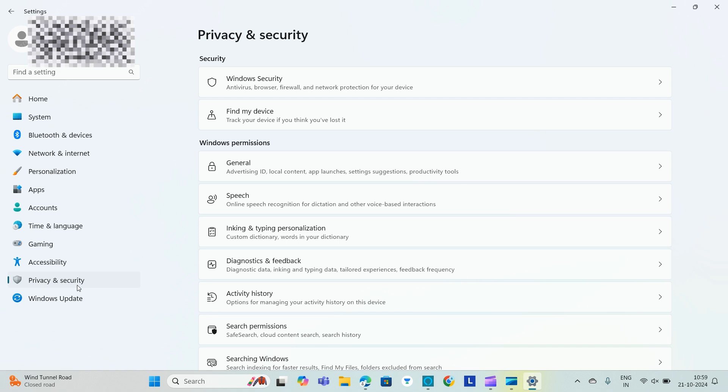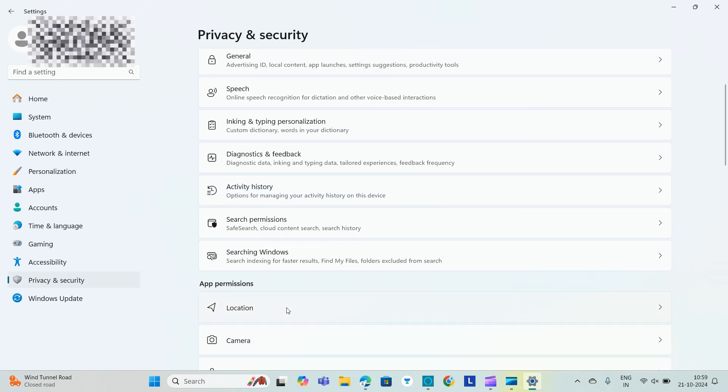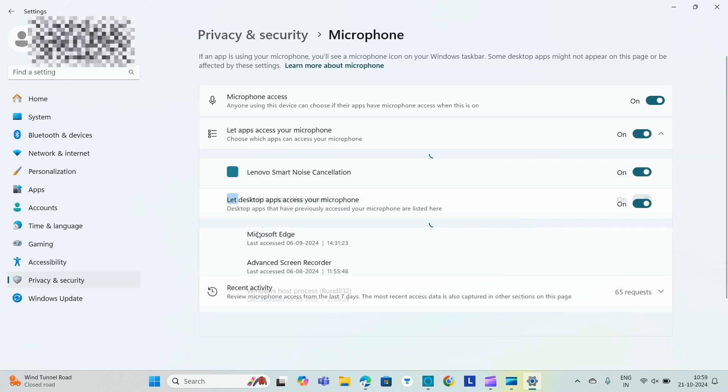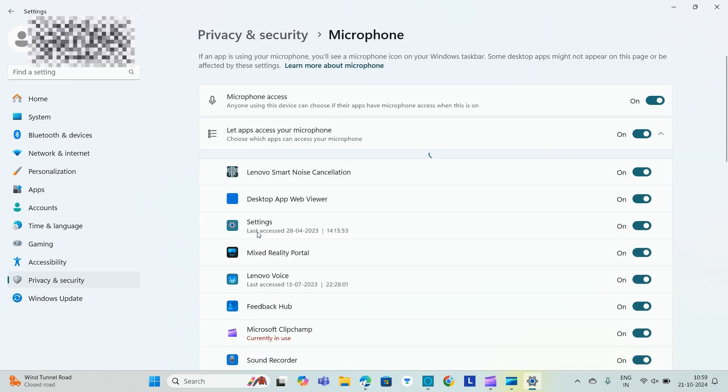And then search for Microphone. You can find the Microphone. Go to Microphone. Make sure that you allow apps to access your microphone is on. So make sure that everything is on over here.